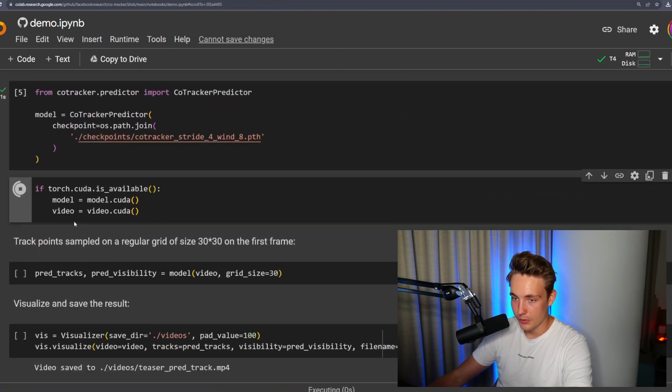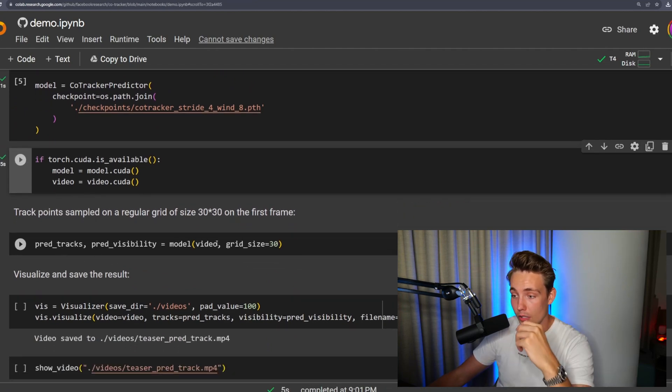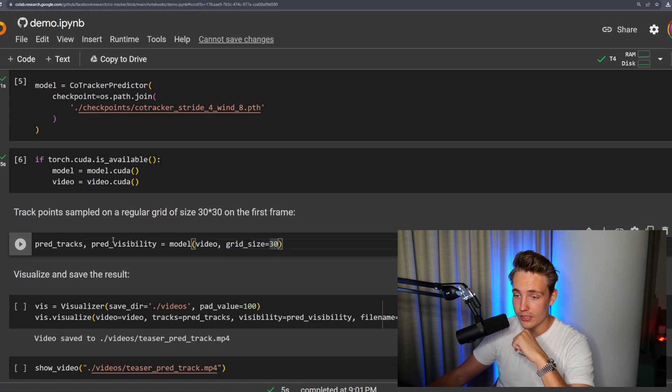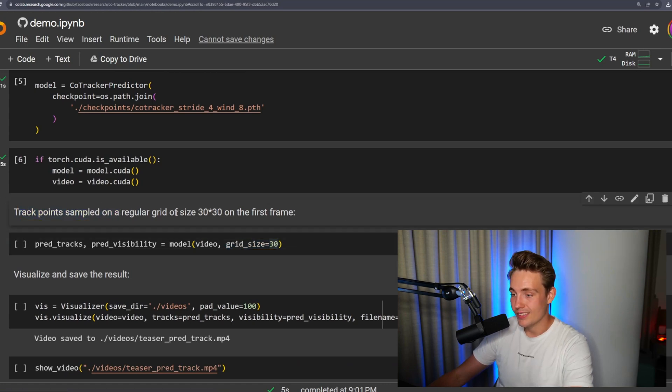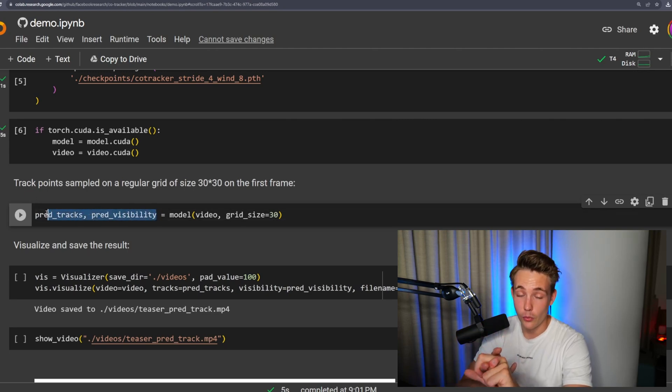We're putting it on the GPU because I'm connected to a T4. We pass the video through our CoTracker model and also specify the grid size. Here we're going to track point samples on a regular grid of size 30 by 30 on the first frame. Then we get our predictions for our tracks and also our predictions for our visibility — we get a prediction for how visible our tracked points are, but also the predictions for the tracks themselves. The tracks are basically all the points throughout each individual image in our video, corresponding to the lines you can see after each point in the demo videos.